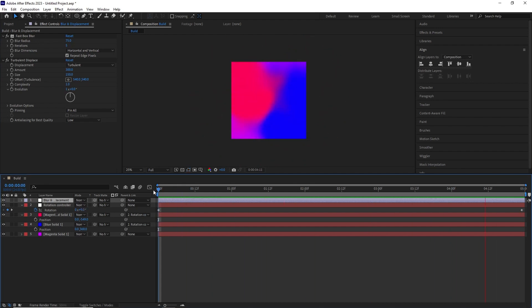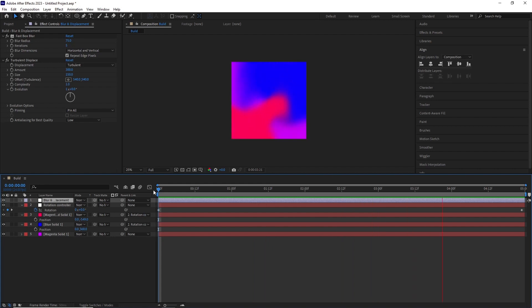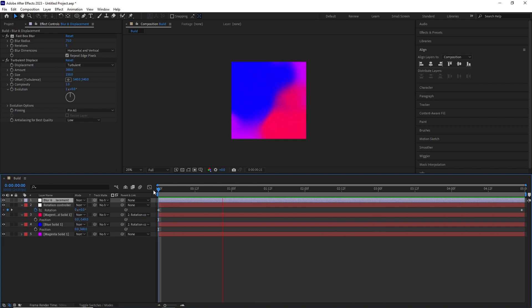Now if we take a RAM preview, we can see that the colors are blending into each other in a really cool organic way.